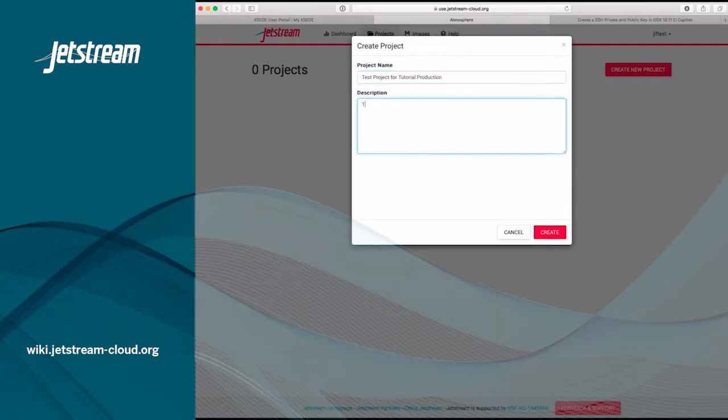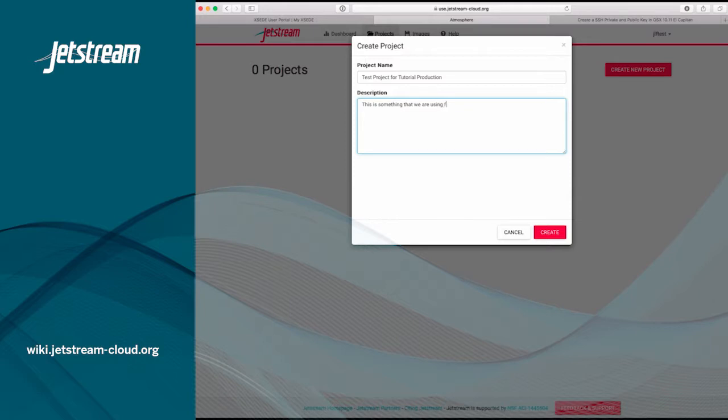Once you've given your project a name, click in the Description box and give your project a description that will easily identify it. Once you've typed the description, click Create in the bottom right-hand corner.